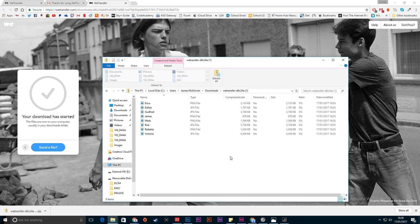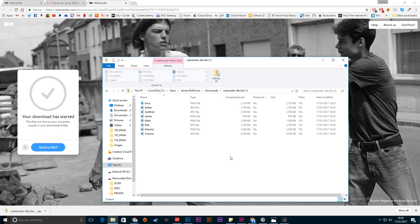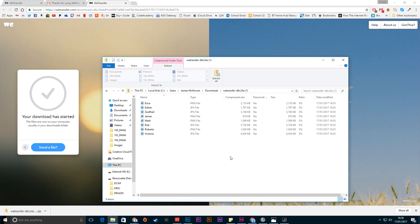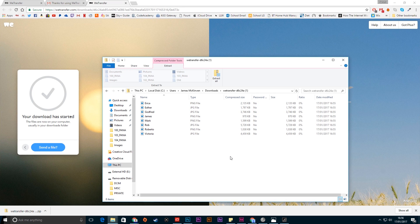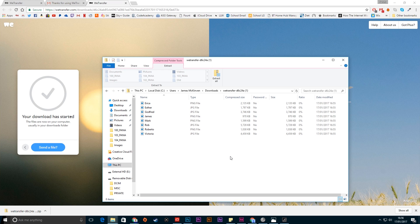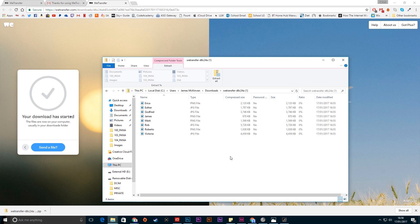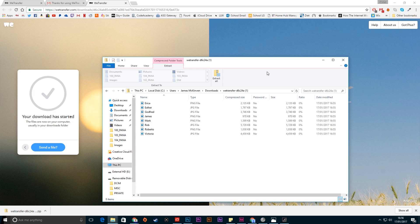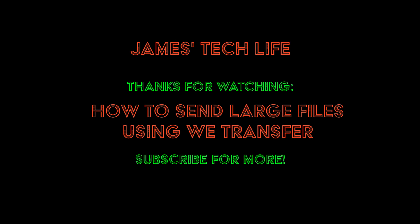All sorted. All right guys thank you very much for watching. If you have any questions on how to use WeTransfer then let me know. There is a limit of 2GB so you can just send numerous 2GB files or alternatively you can use the paid subscription which allows you to send larger files. All right guys thanks for watching. Subscribe for more tutorials. I'll see you next time.